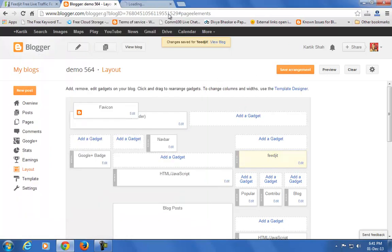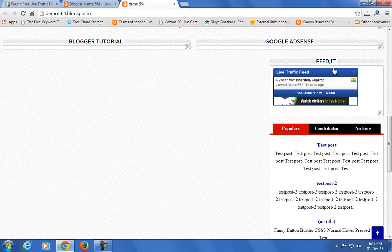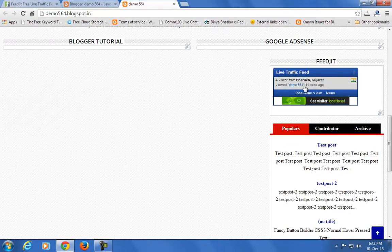Now check your blog. Your Fitzit live traffic widget has been added to your blog. That's it.